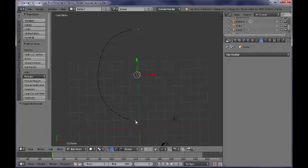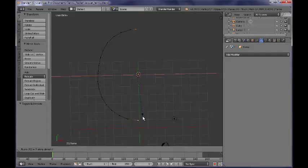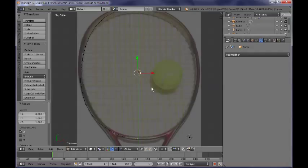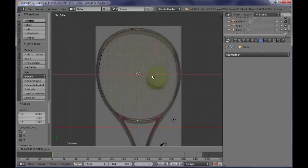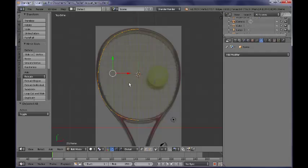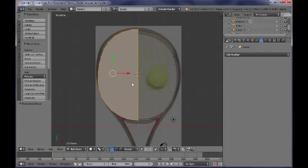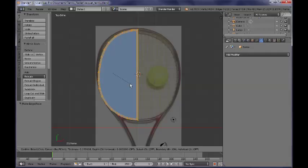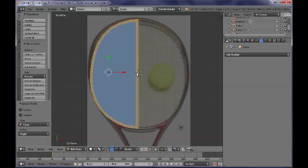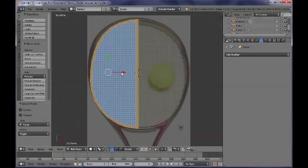I need to select those two vertices here and scale them along the X axis to 0, and move them until they are just in the middle. Now I need to select all of them, press F to fill them, press I to inset them a little bit — not too much. Then I need to delete those faces here — this one and this one.